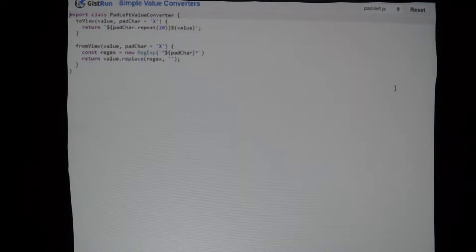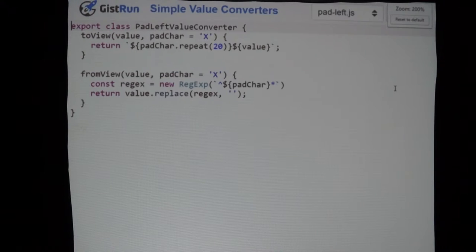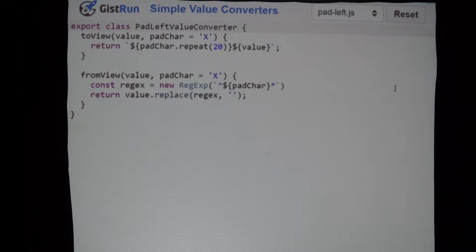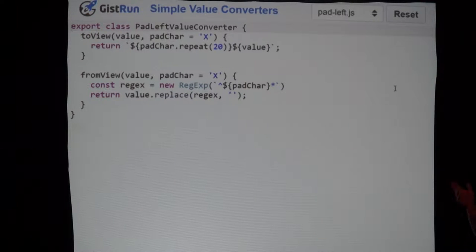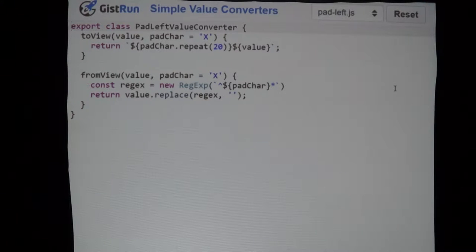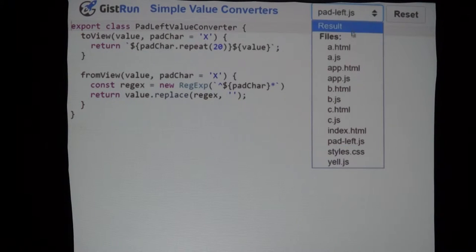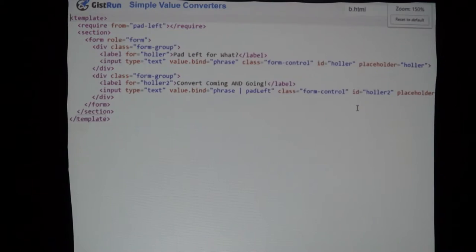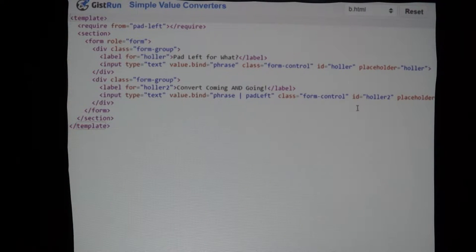Let's look at how this works. If we come down to the pad-left value converter, we've got a toView and a fromView, but the other thing you notice is we actually have another parameter coming in called padCharacter, and we give it a default value of 'x'. When coming from the view model to the view, we attach to the beginning of it whatever number of pad characters are asked for. And then coming from the view, we strip those out.